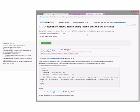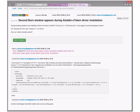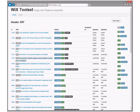Second burn window appears during Aladdin e-token driver installation. This sounds like a question that should go somewhere else. How would an MSI pull up a burn install or second burn window? It doesn't say what kind of window. Let's send this to the discussion list and see if we can get to a place where we discuss what they're doing before we open a bug. Let's close and go have a discussion - maybe there is a bug but not from that.